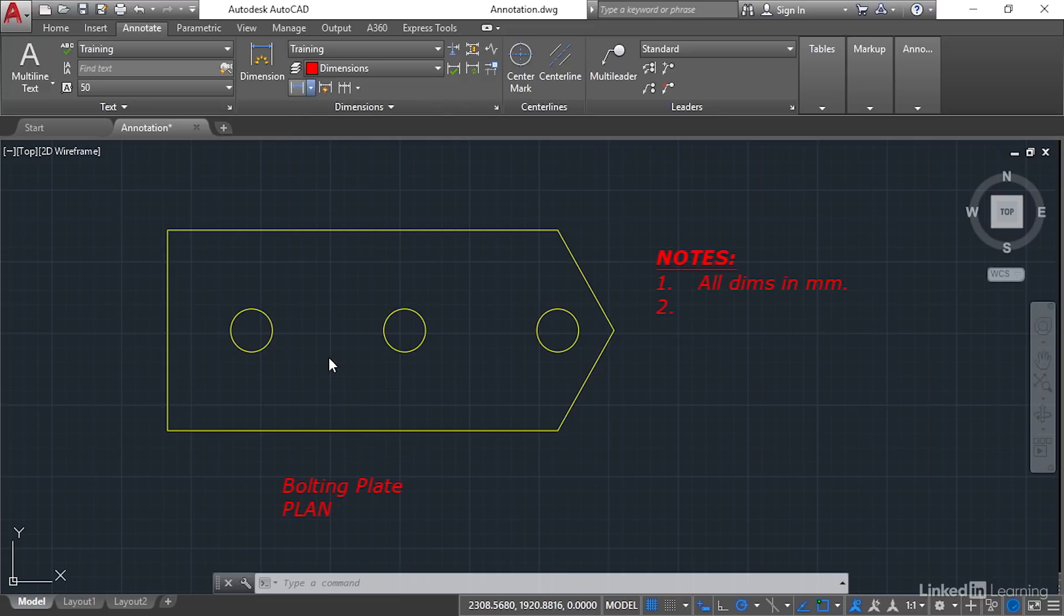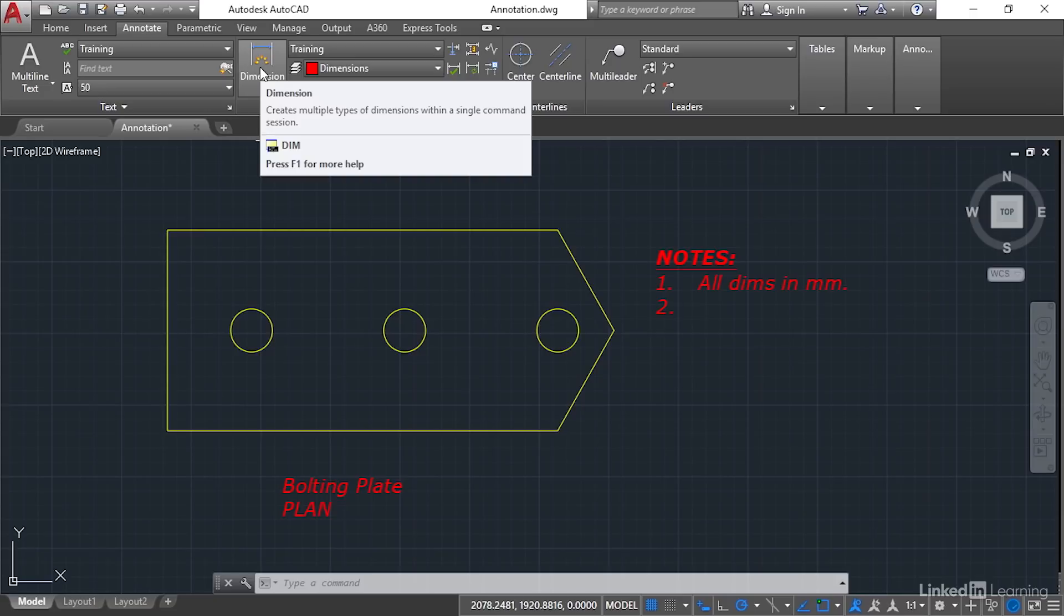And if I just hit escape there just to lose that menu, I've also got this thing here called automatic dimensioning. It's just called the dim command, the dimension command. And that allows me to automatically dimension objects in AutoCAD. We do cover that a little bit later in the course though.